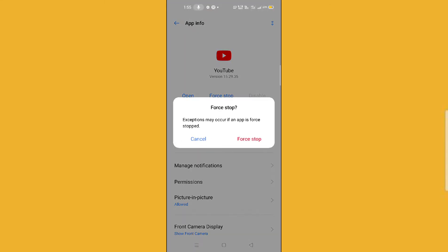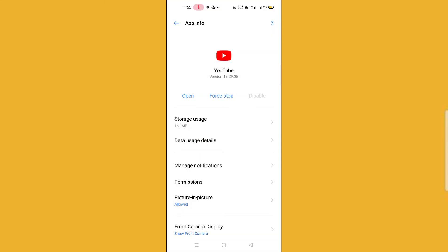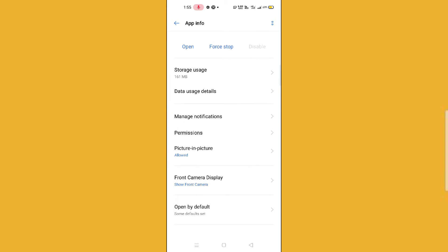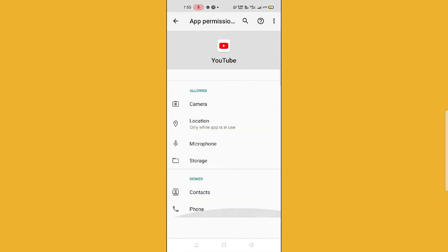After going back, you have to click on the force stop button. Click on force stop and stop the app.